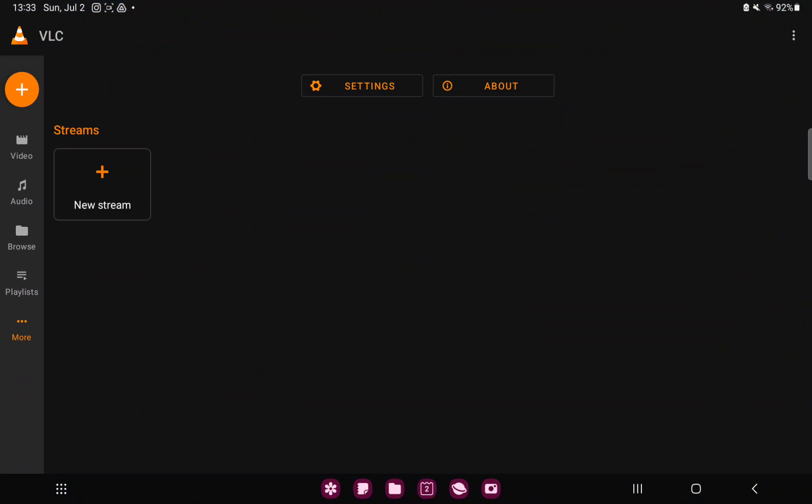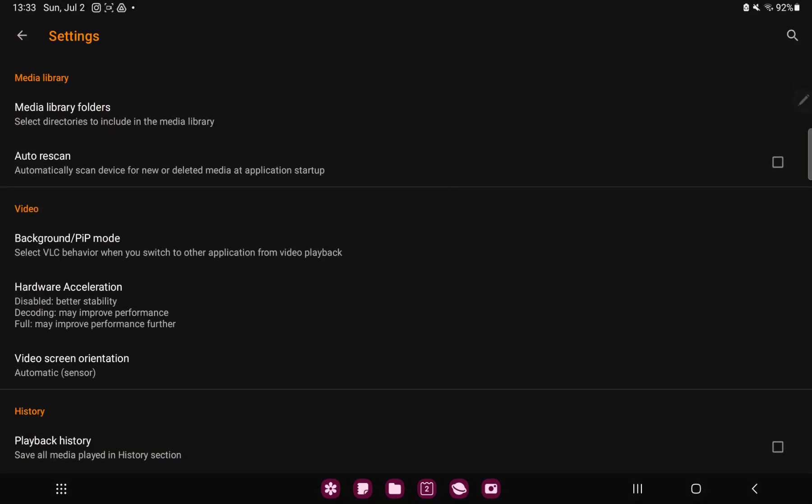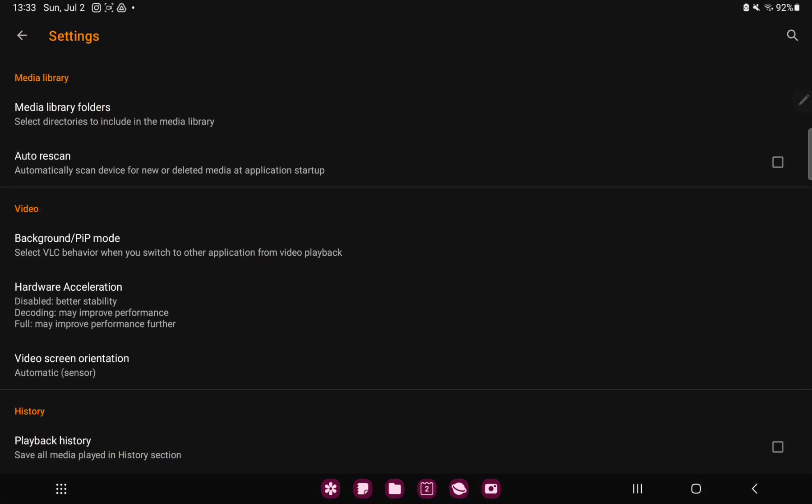Tap to the more button at the left side on the screen, under the playlist button, and go to the settings option.